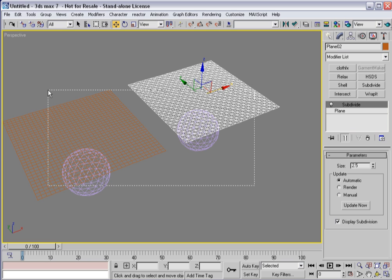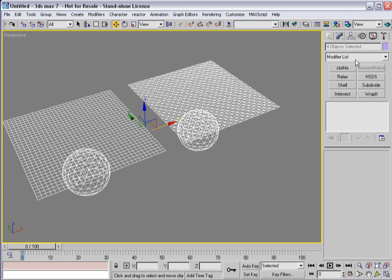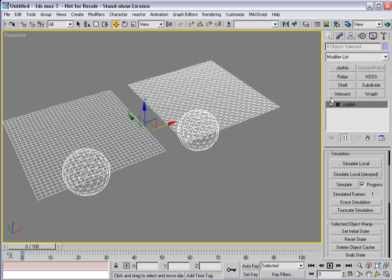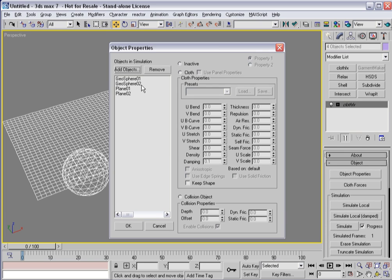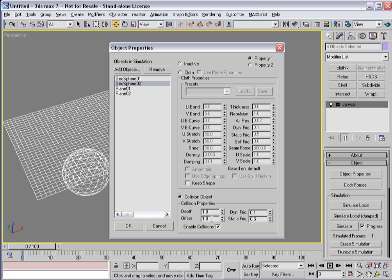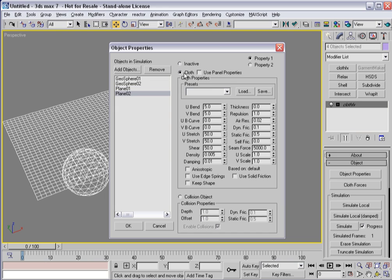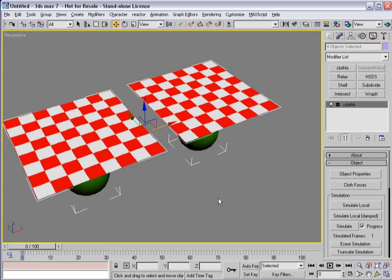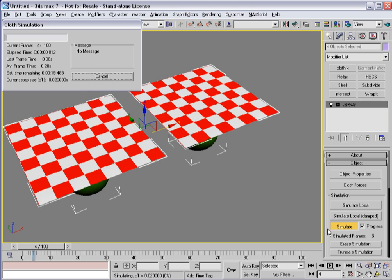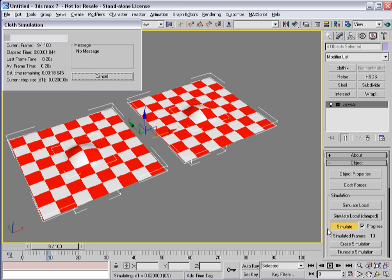So let's go ahead and apply cloth effects to all these guys. And so let's go in here. Let's make both my Geospheres collision objects. I'll leave everything at their defaults. The planes will both be cloth. And now, let's go back into shaded mode. Let's run a quick simulation.